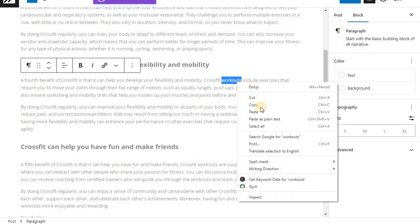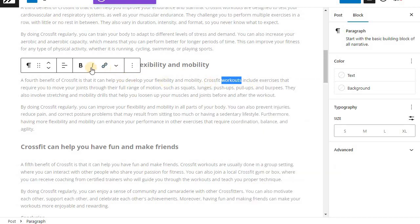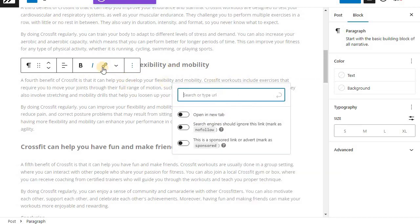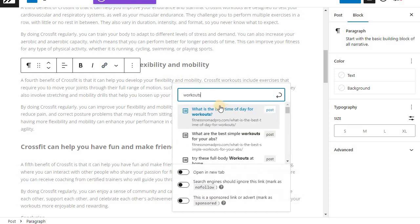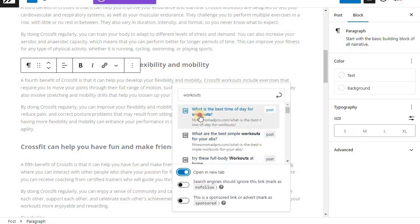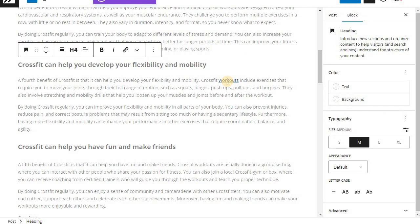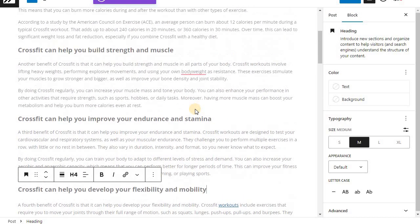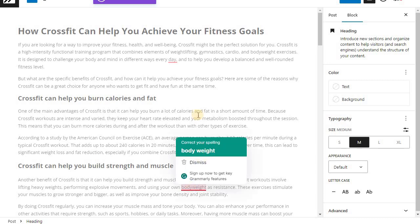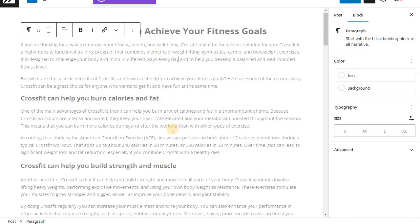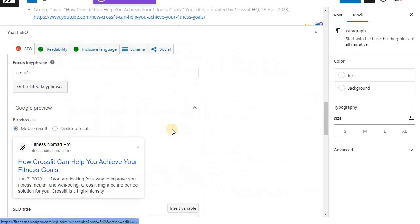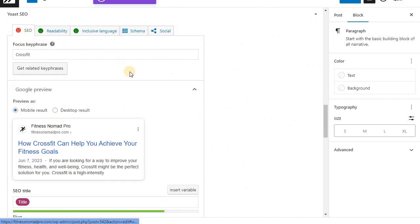Then you need to put an internal link. Click the link icon and search for any related keyword from your past blogs. For example, for this workout keyword I have a past blog called 'What is the best time of the day for workouts' - I choose that as the internal link. This blog is now linked to another related workout blog. That's how you build internal and external links on your blog.